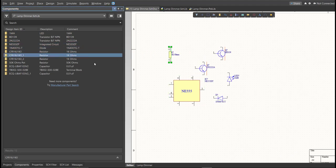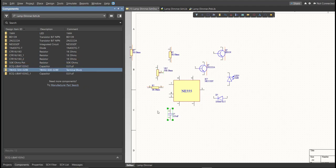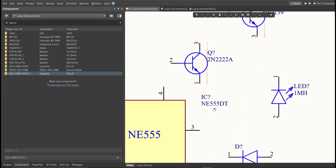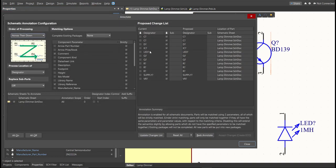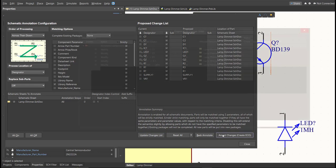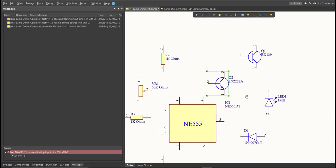Next, we need to set the designator of each component. There are two ways: manually by double-clicking the component and editing the designator, or automatically via Tools, Annotation, Annotate Schematics. Click Update Changes List, click OK, and you can see the assigned designators in the Proposed column. Click Accept Changes to create the ECO, then click Execute Changes. Close all tabs — the designators on each component have now been assigned.